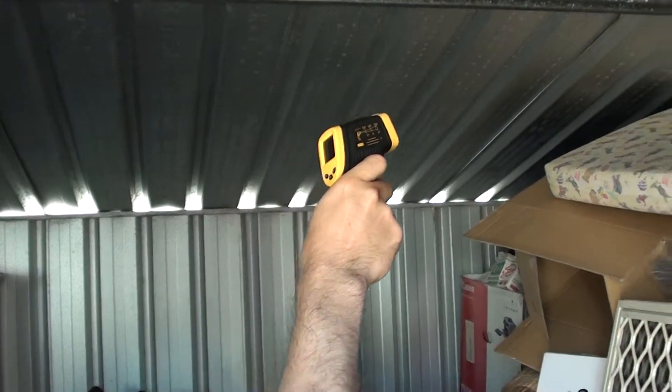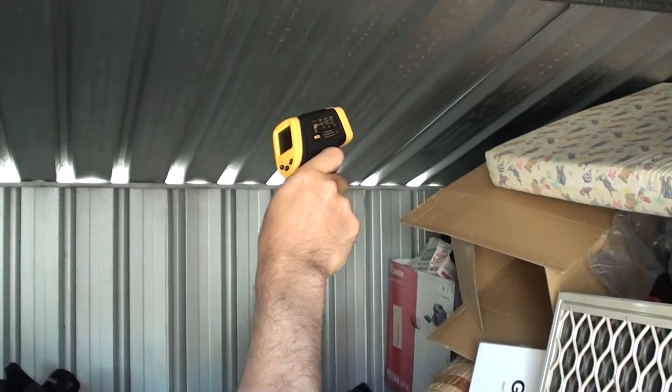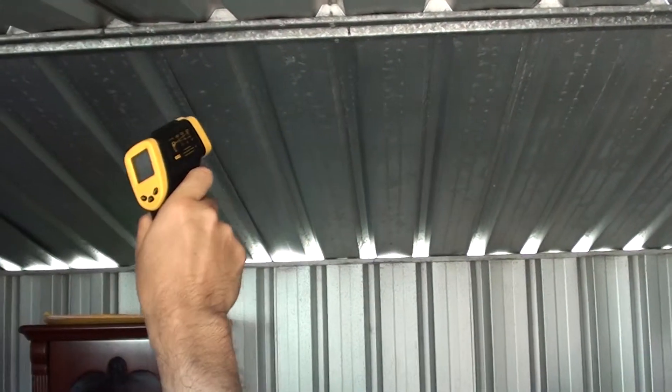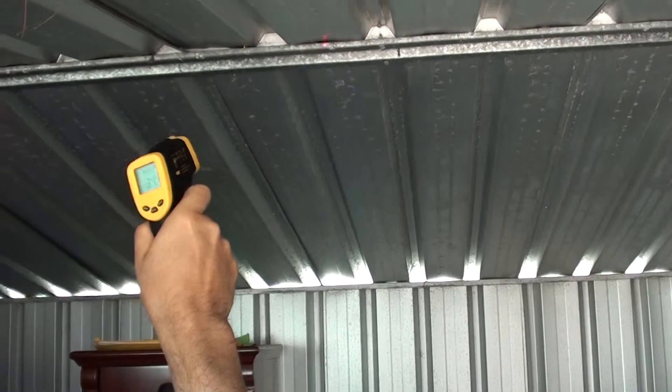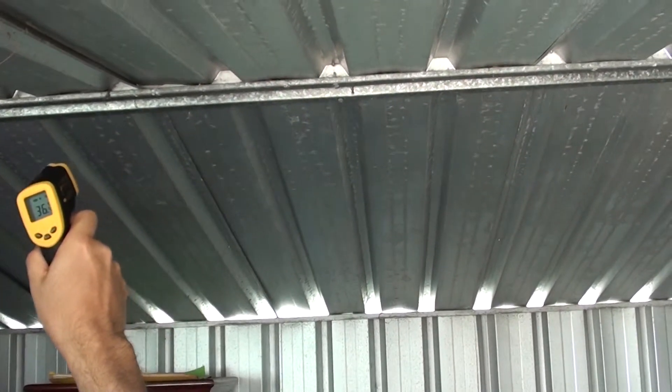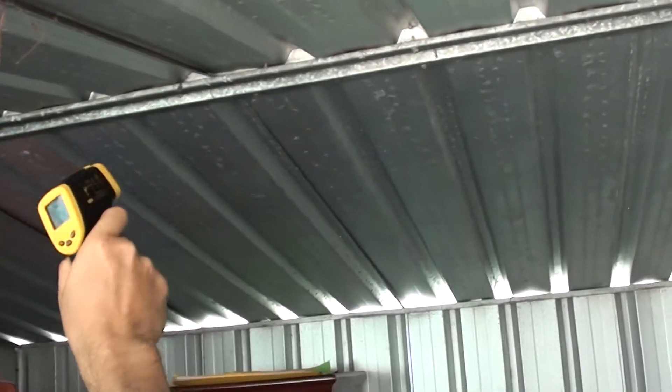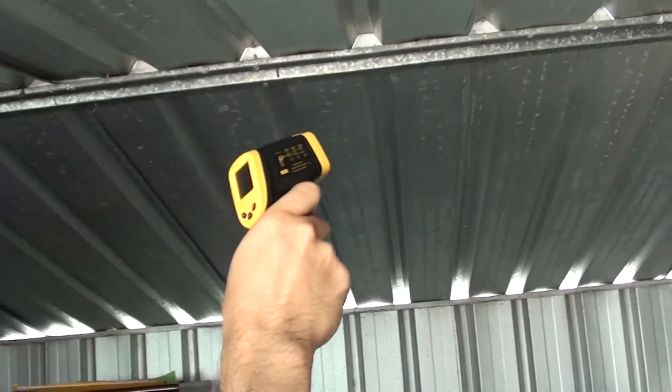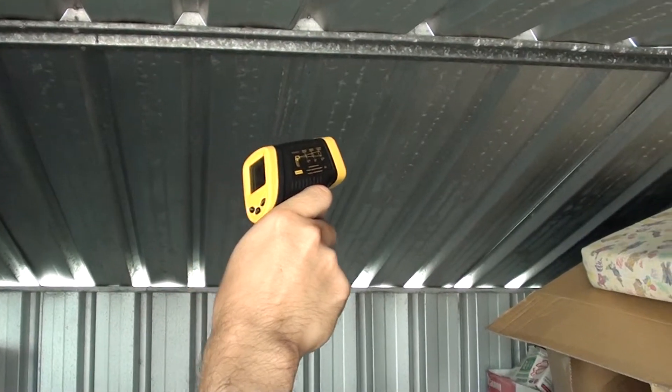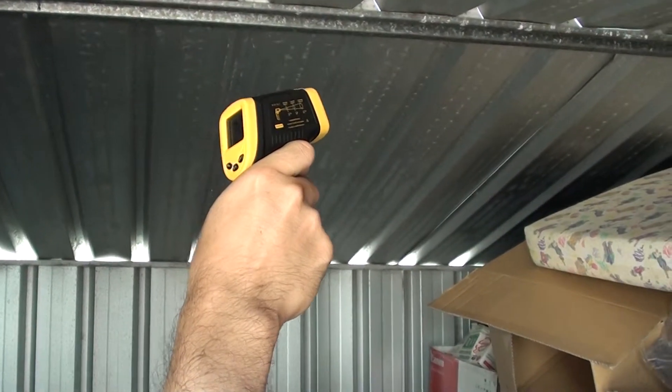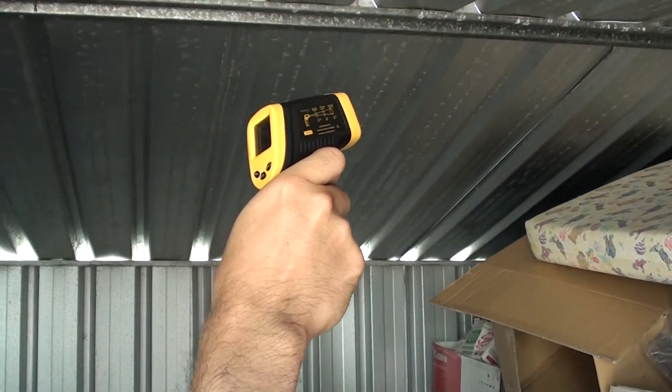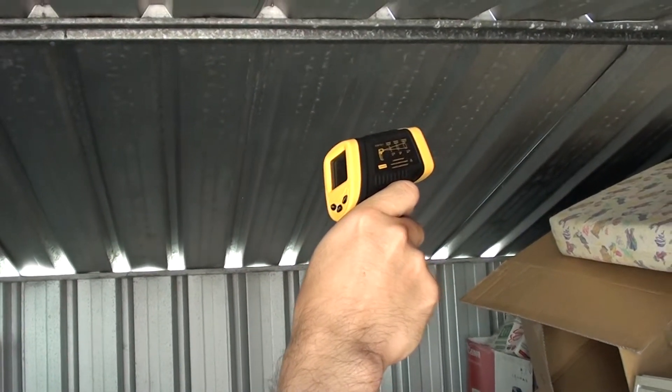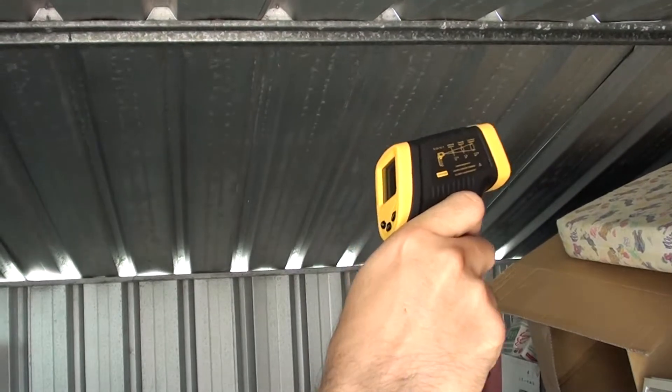Infrared thermometer happening here, just shooting parts of the shed. As you can see, the temperatures range from 35 degrees over to 40 degrees at some points. This is 37 degrees, 38 degrees.